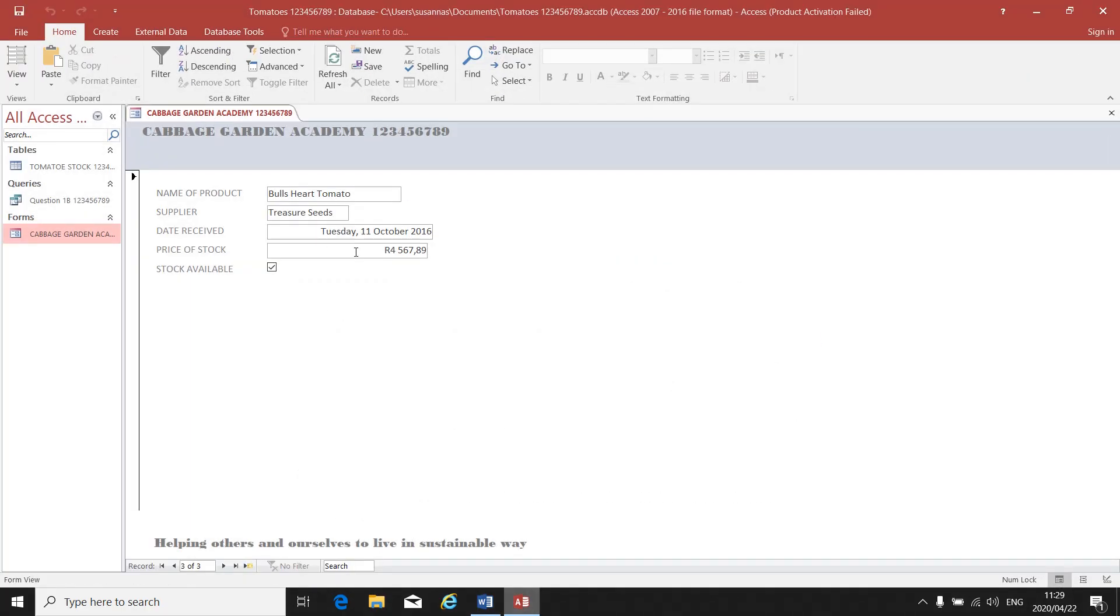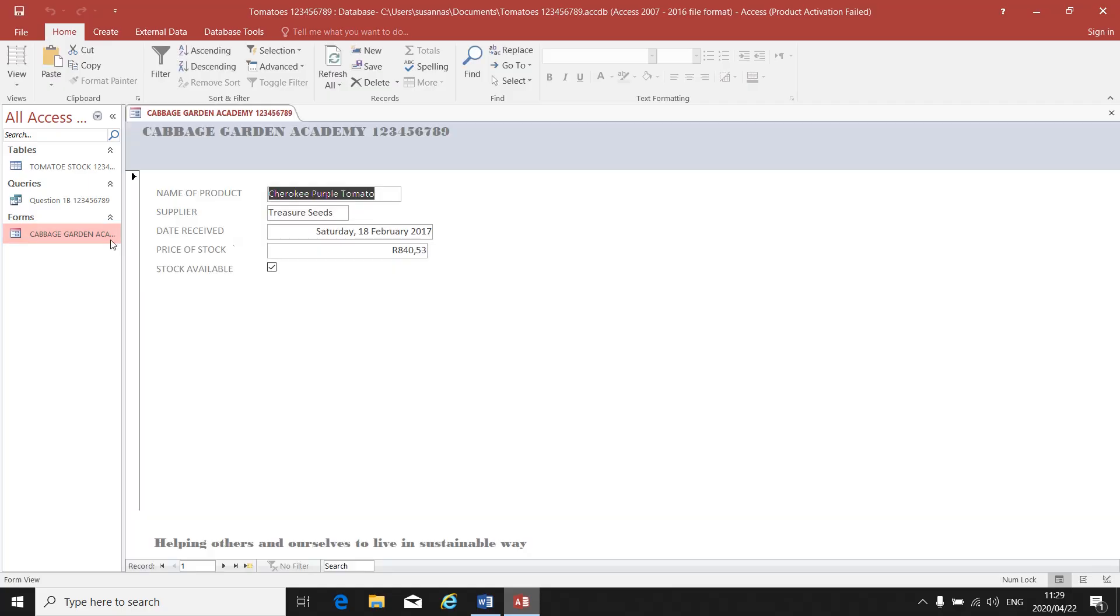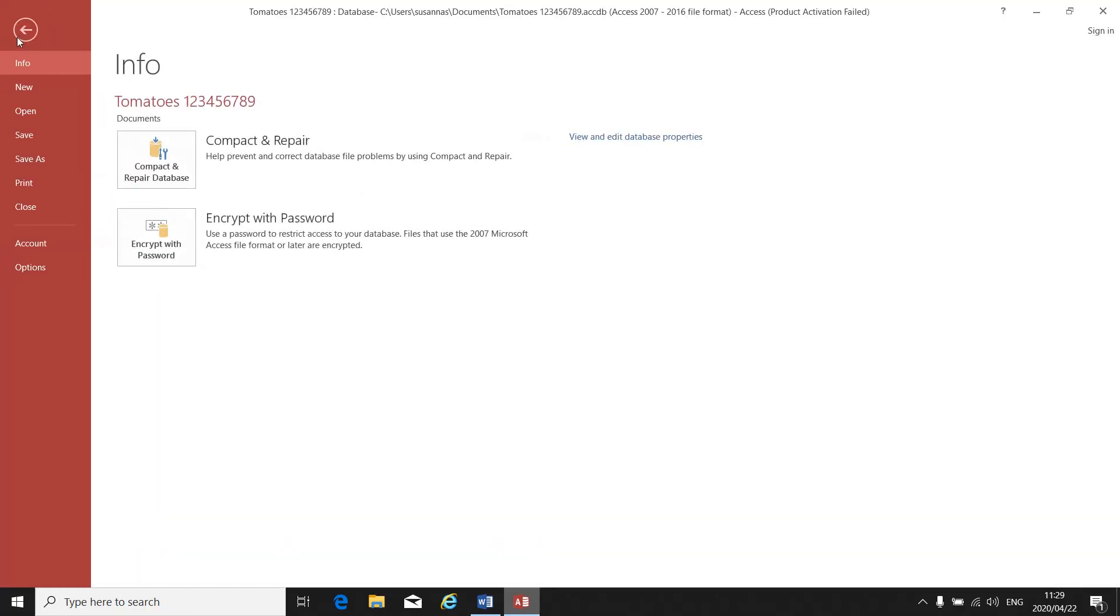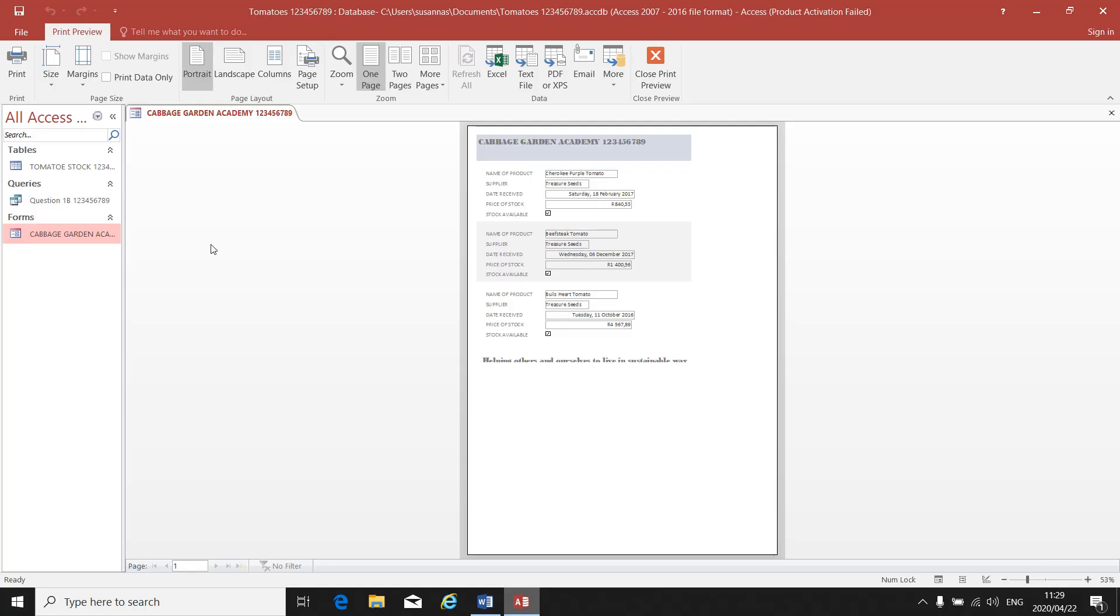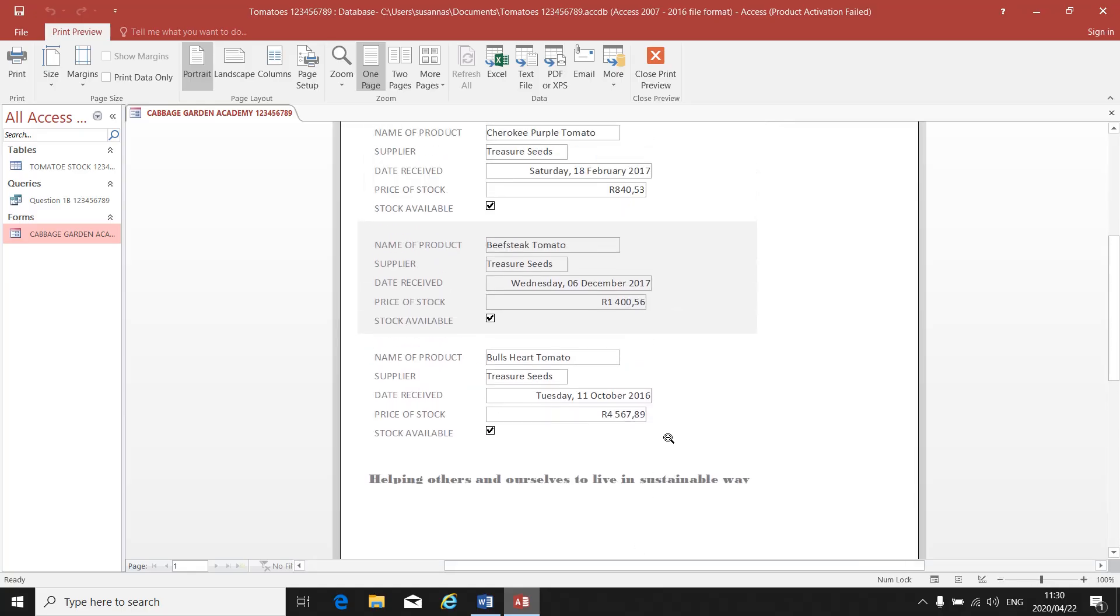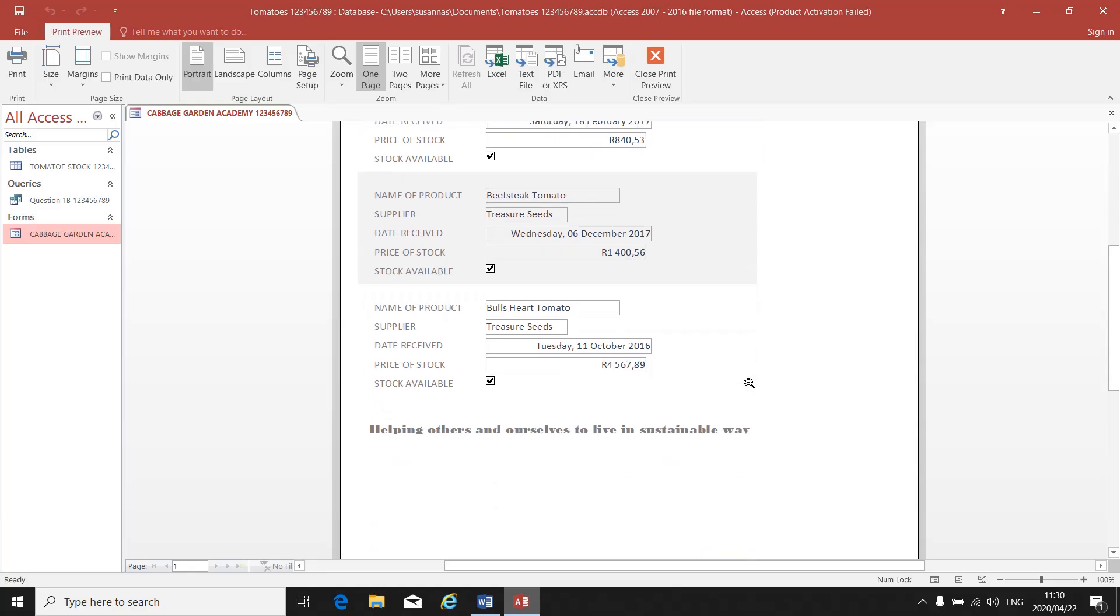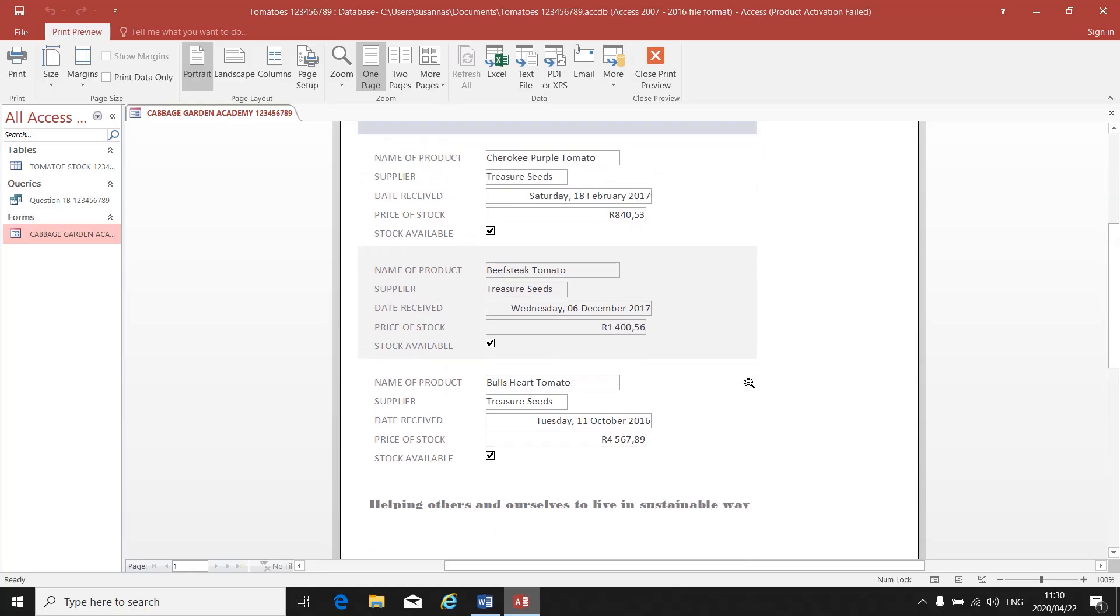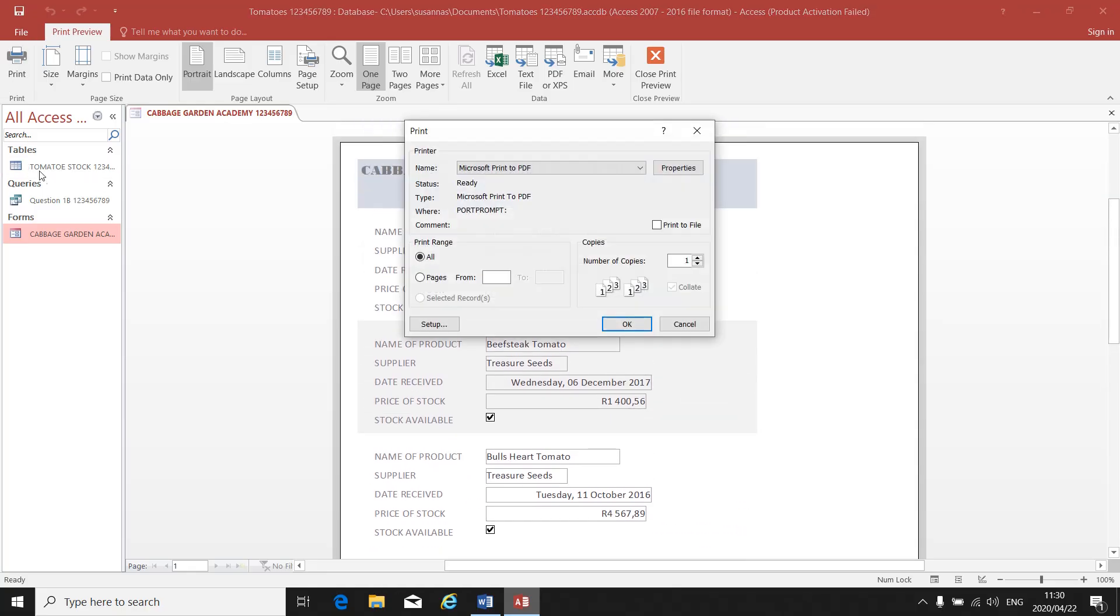Once you've added your record, you close your form. And it will ask you, or there it is, if you want to print it. File, Print, Print Preview. And there is your Form View, or your print preview with the three forms, or records, that you've selected. You go to Print, you go to Okay, and you can print it as normal.